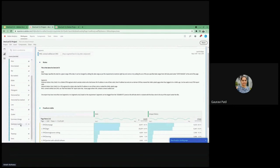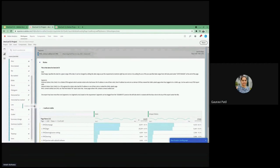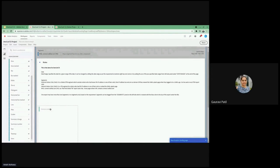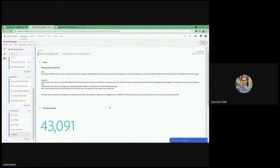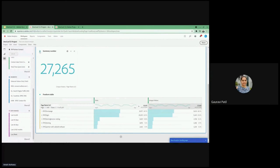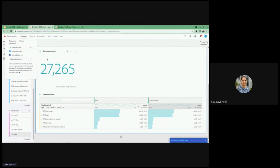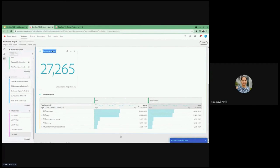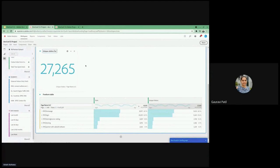We can also add the summary number. So from visualizations, I'm going to drag this and I want to have unique visitors. So this is unique visitors. I'm going to lock my selection because I don't want to change it whenever I hover over and I'll just rename it as unique visitors for the last couple weeks.